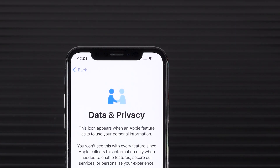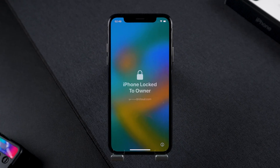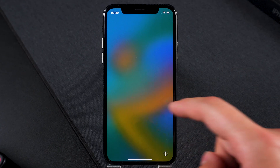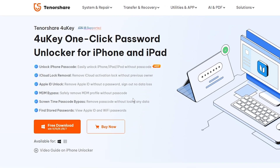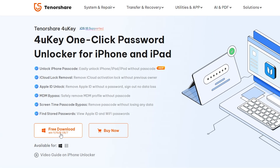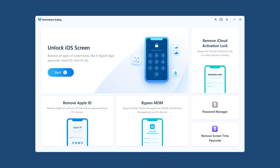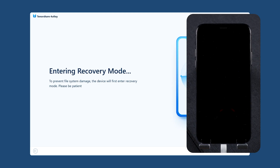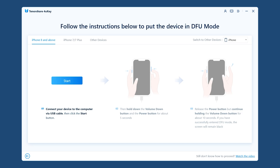Method 4: Use 4uKey to remove activation lock. If you can't recover your Apple ID and also can't contact the previous owner, then this method is for you. I recommend you try the 4uKey unlock tool — you can get it in the video description. Connect your iPhone to your computer and launch 4uKey. Select 'Remove iCloud Activation Lock' and click 'Start.' 4uKey will put your iPhone in recovery mode and then guide you to put your device into DFU mode, which is required for jailbreaking the iPhone.